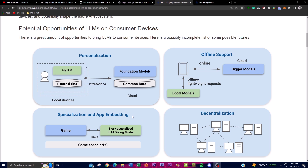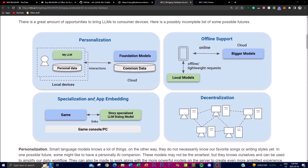The second concept is application integration, where large language models can be adapted to specific use cases with third-party vendors. For example, a game could incorporate a specialized LLM dialogue model to generate dynamic story outputs. The third concept is offline support in a client-server hybrid use case, where an offline version of the large language model has all the weights stored on a local or cloud setup, allowing you to generate prompts offline without any internet connection.